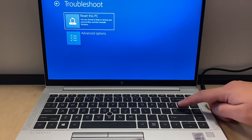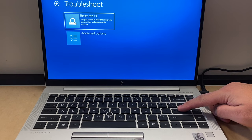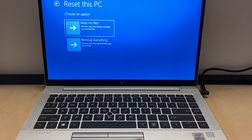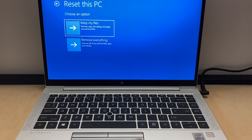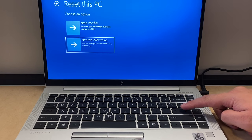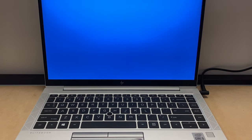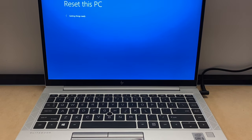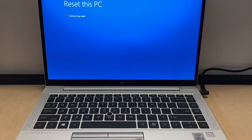Here it gives you the option to keep your files or remove everything. If you're giving this away or selling it, go ahead and select the second option, which is remove everything, and press the enter key. It will prepare and will take a couple minutes or less, then it will take you to another screen.